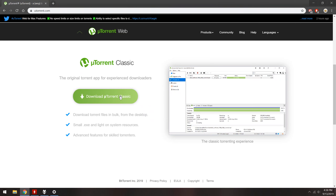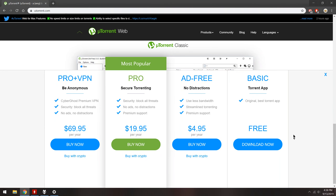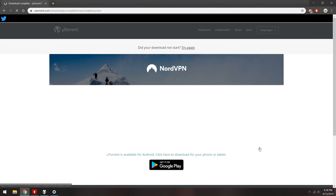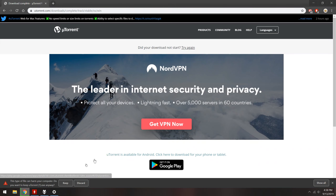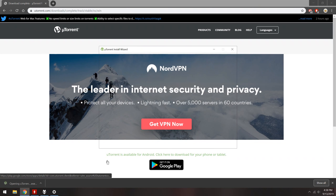There will be four options. Click Download Now under the Basic option. The uTorrent setup file will download. Click and run the file when it completes.